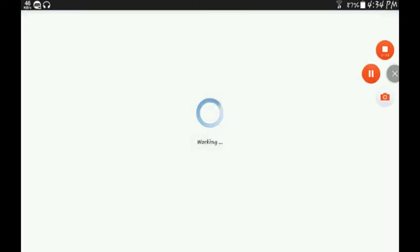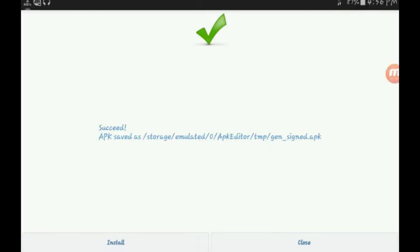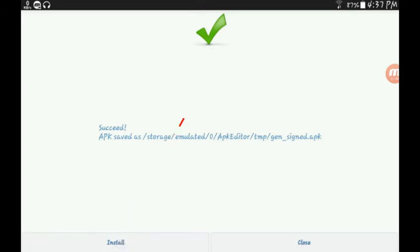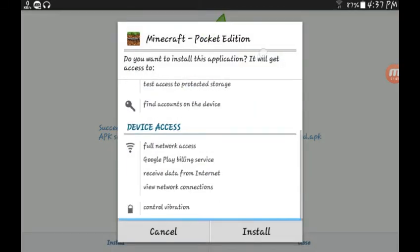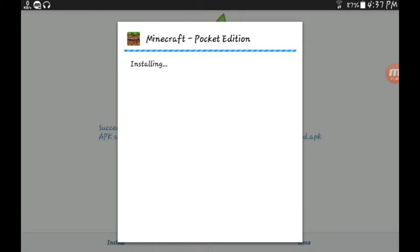Be patient, it can take some time. It takes one or two minutes. Then click on install. Our Minecraft Pocket Edition — just click on install and wait while it is installing. I'm pausing this because I don't want to make the video too long.